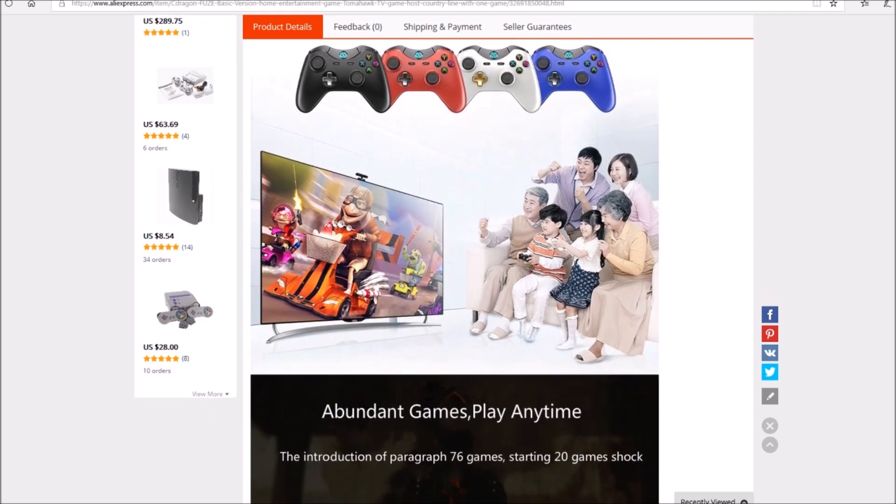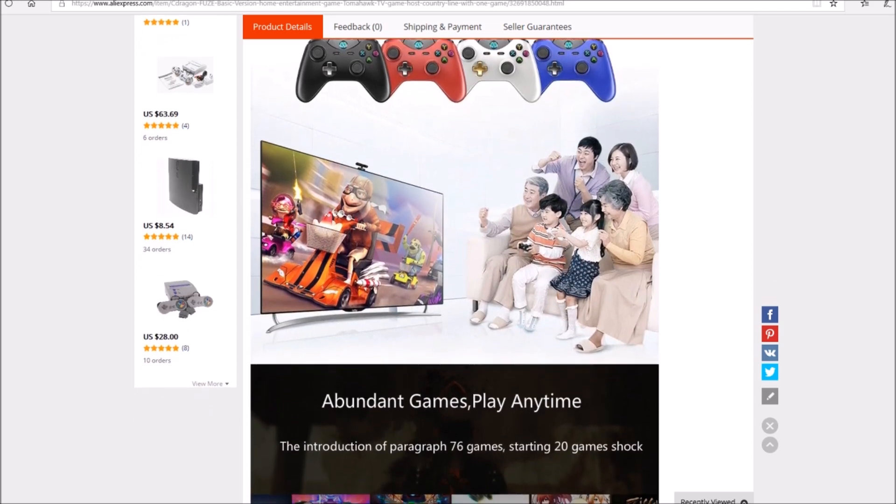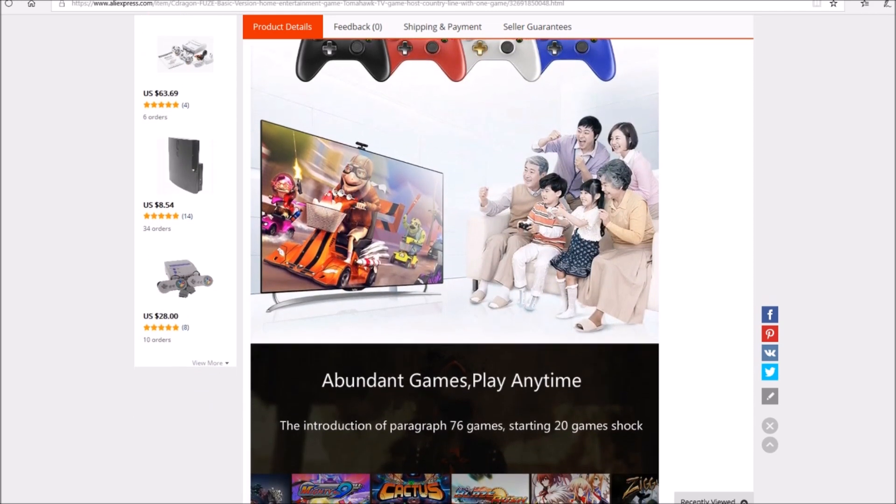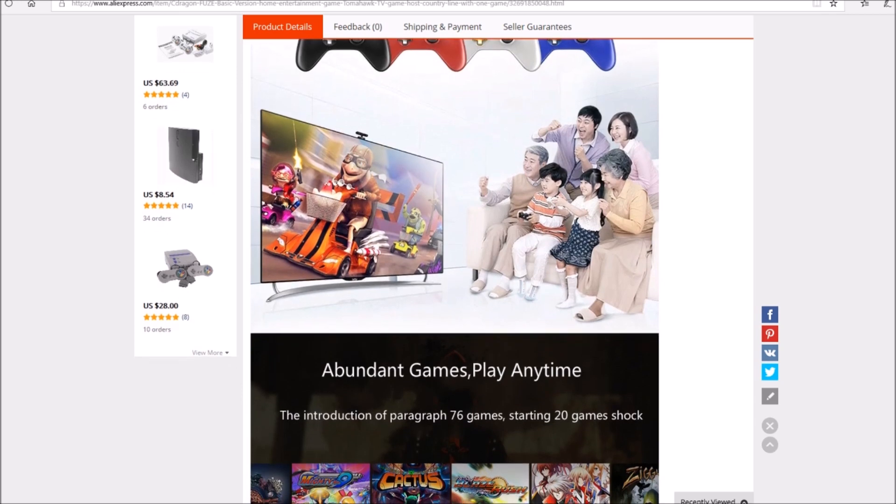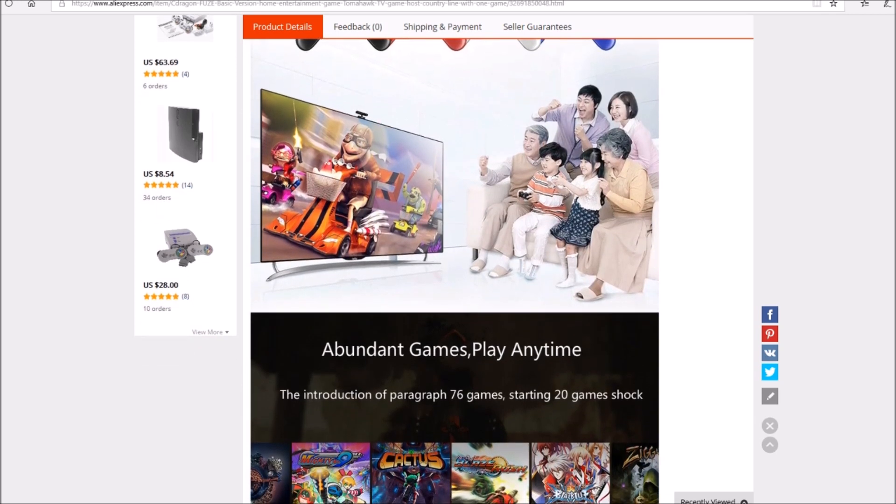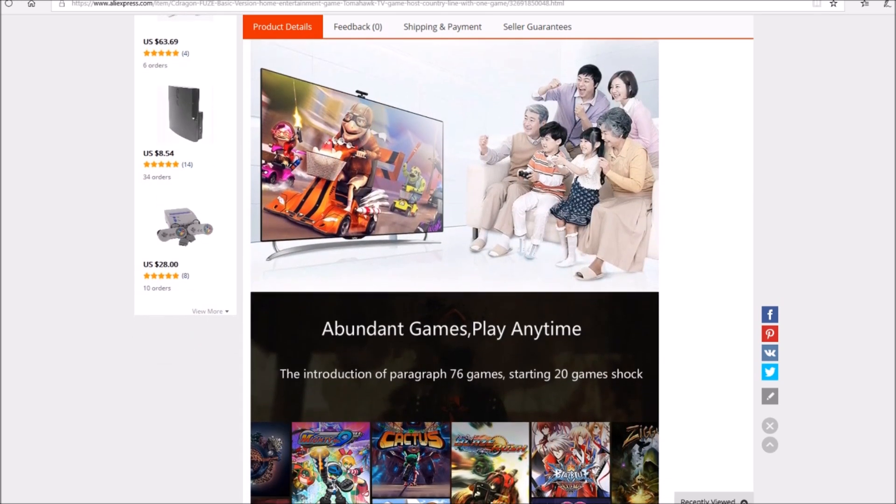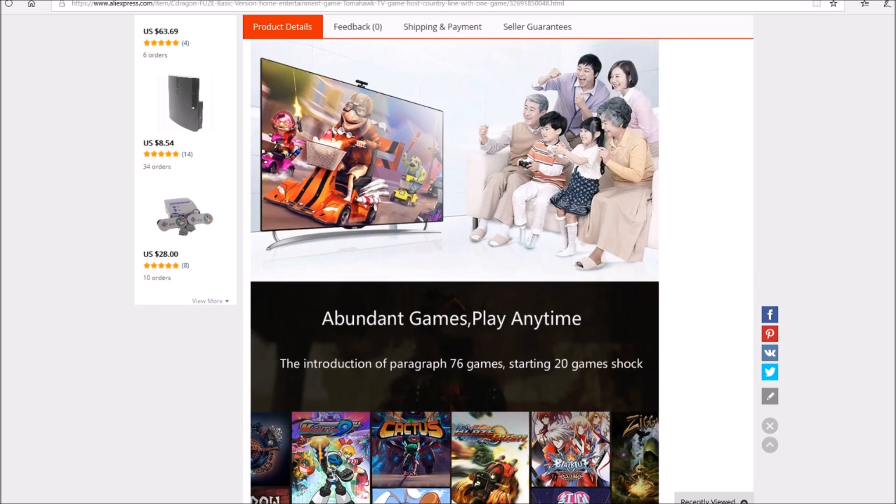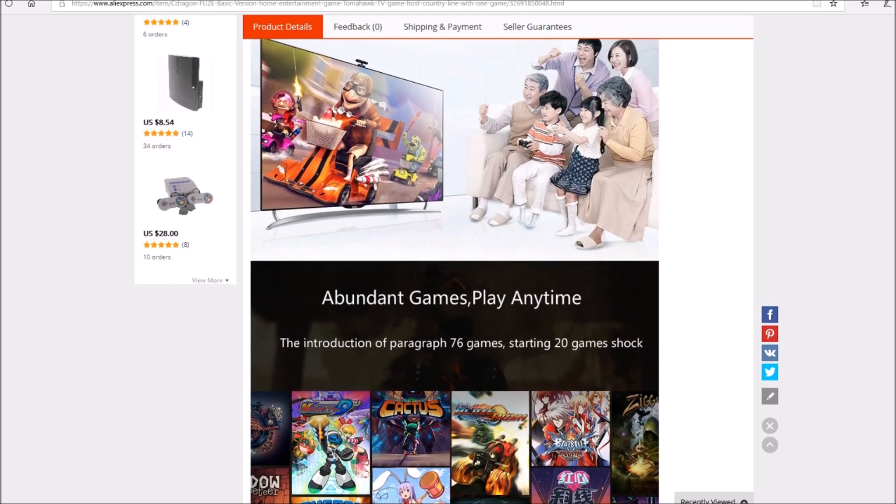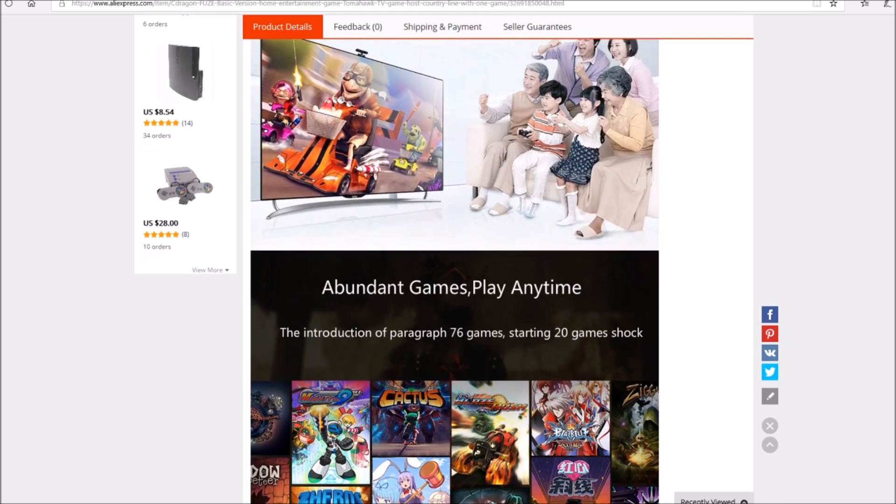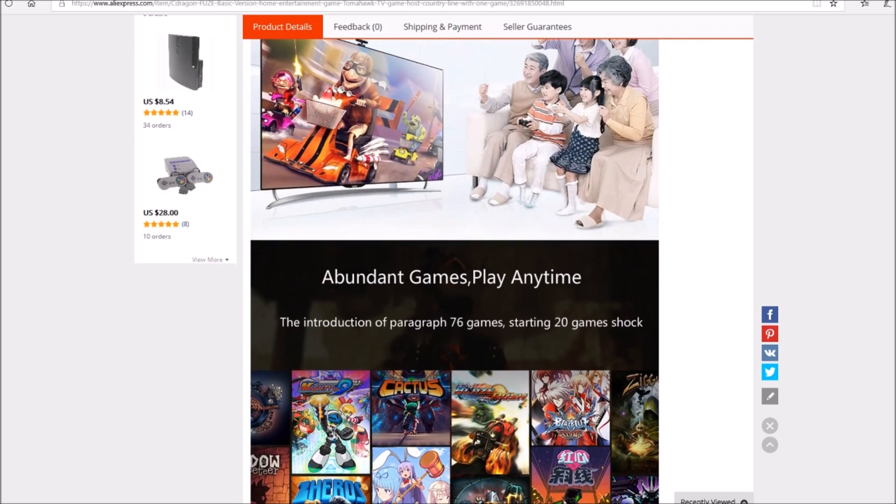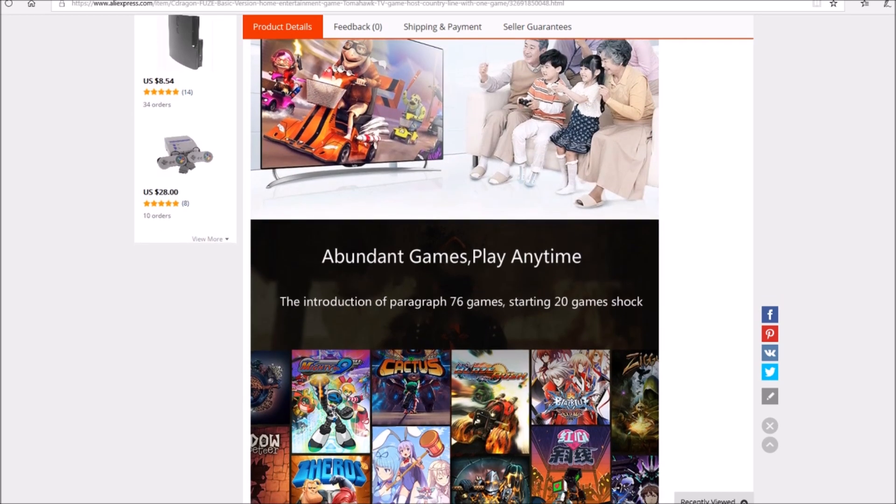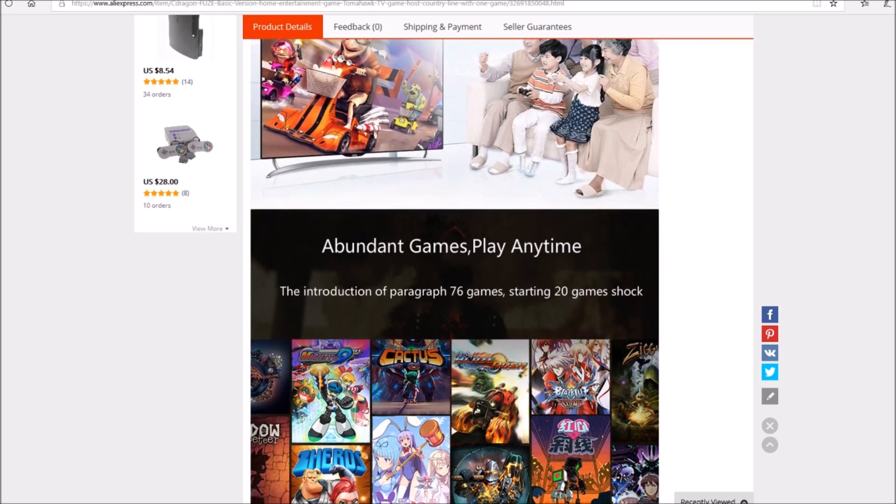The title of it speaks miles. It says Sea Dragon Fuse basic version of game console with one game controller, home entertainment, game TV host, no hard disk, free shipping. It says they've got a thousand available.